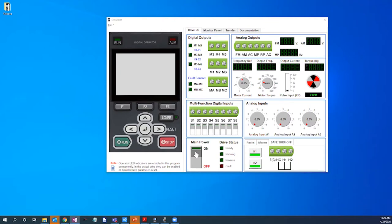As you can see we have a simulated digital operator keypad for a G800 480 volt three horsepower VFD and an associated virtual terminal indicator panel. Please note that this is a simulated keypad that does not offer full programming functionality. However, it is identical in look and operation to a physical G800 digital operator keypad.